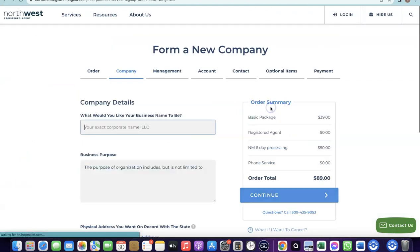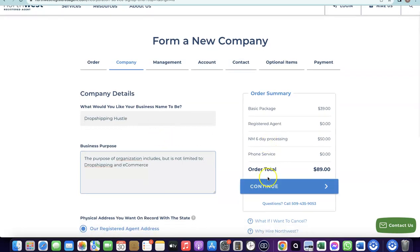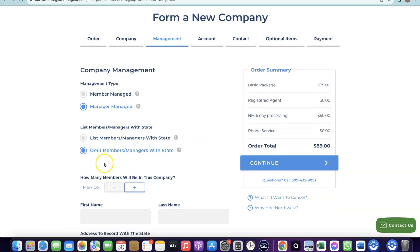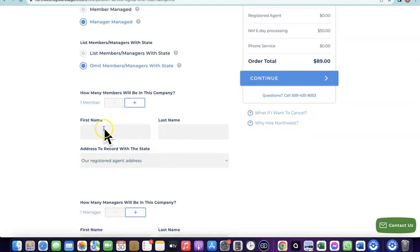Click 'Next' and enter the name of your business. Then choose the business purpose — for example, dropshipping and e-commerce. Click 'Continue.' It will ask if your business is member-managed or manager-managed — choose manager-managed since you'll be in charge. Then add the number of members: most times it will just be one. Enter your name and last name.